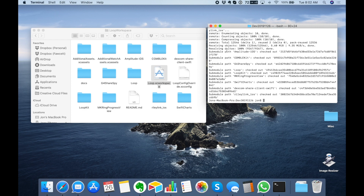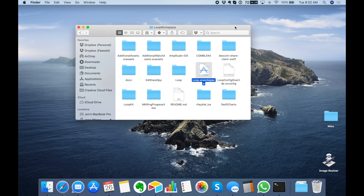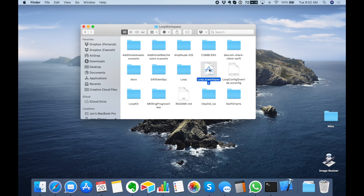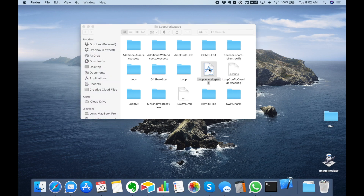Now that this is finished we can close Terminal — we're done with that — and double-click the loop.xcworkspace file. This will open it in Xcode.